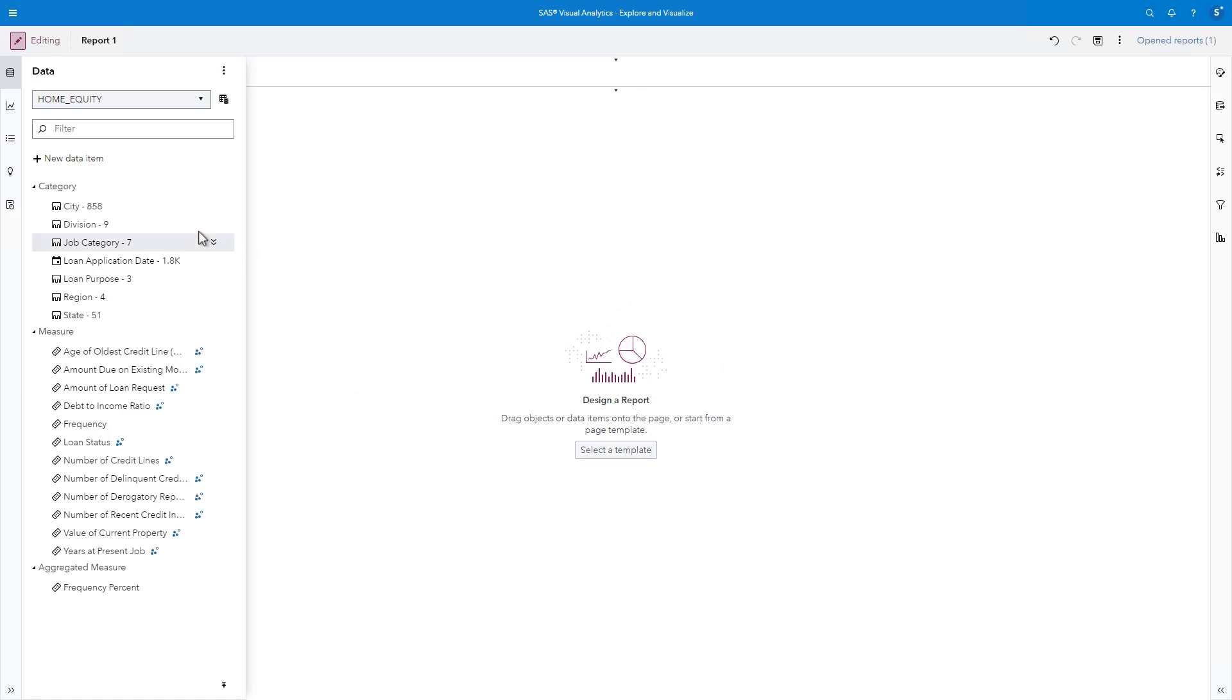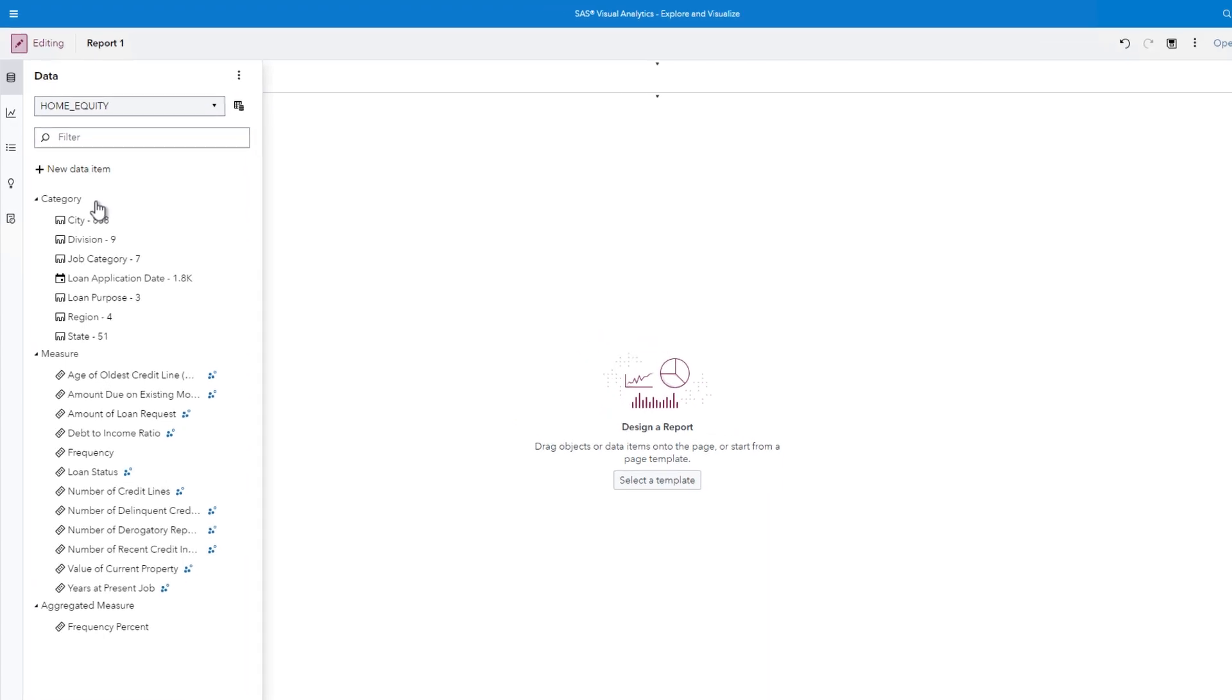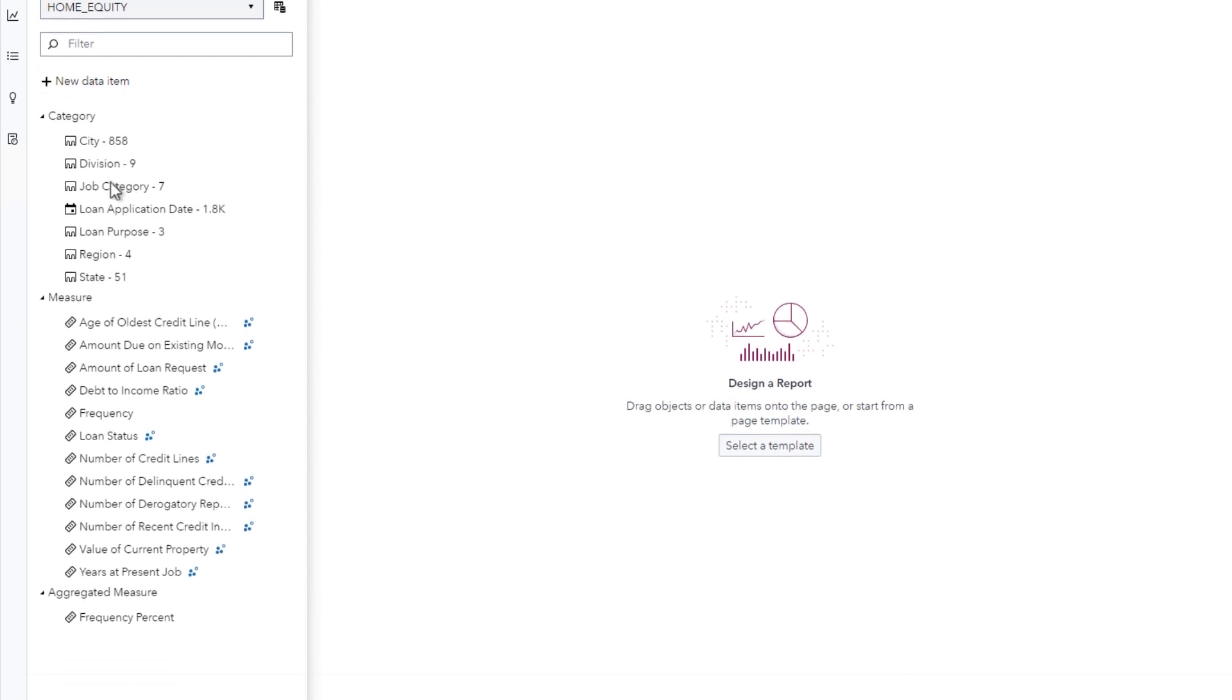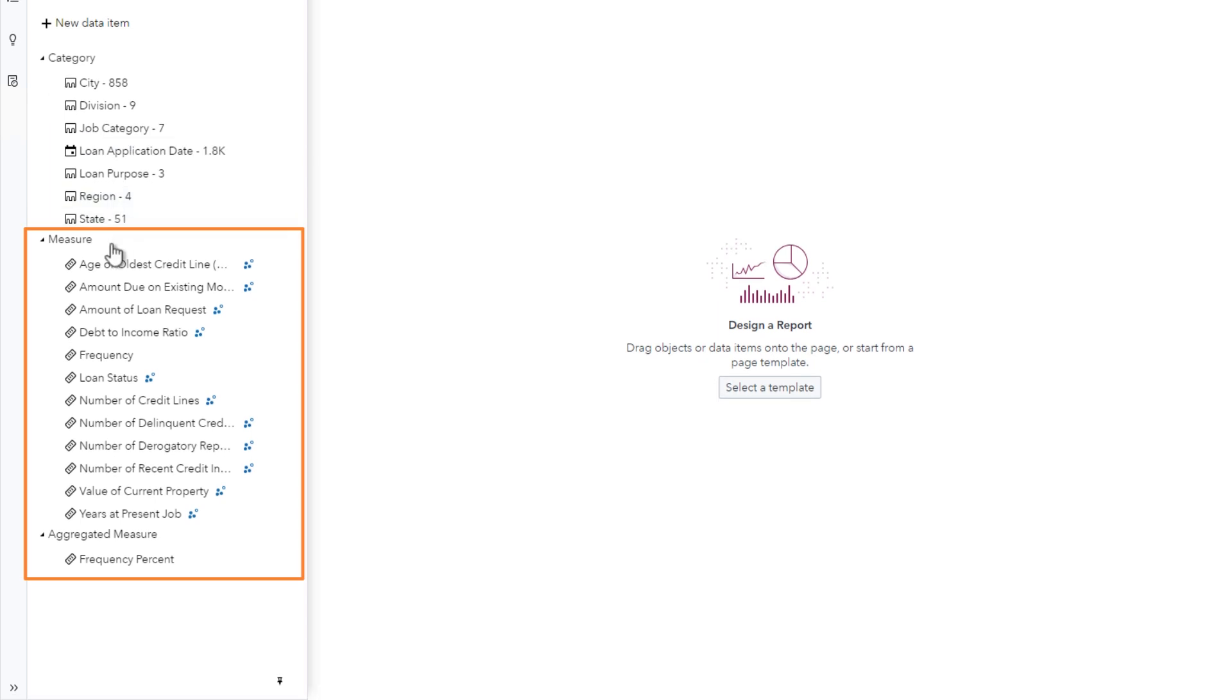The data pane now displays all the columns, or data items, in the Home Equity table. Data items are organized by type. Character columns and numeric columns with a date format appear as categories. Distinct counts appear next to each category. Numeric variables appear as measures. Based on what I know about our data and the report objects I want to create, I can use the data pane to modify or create new data items.